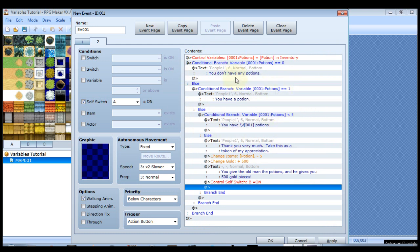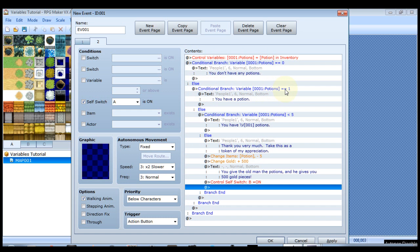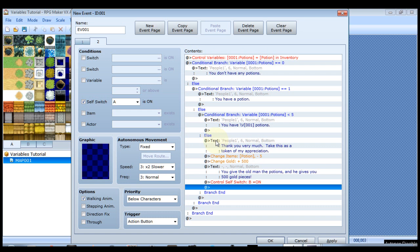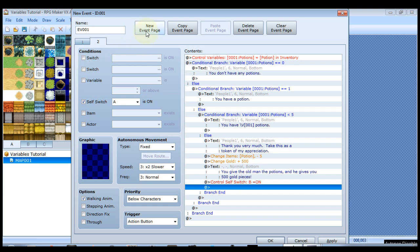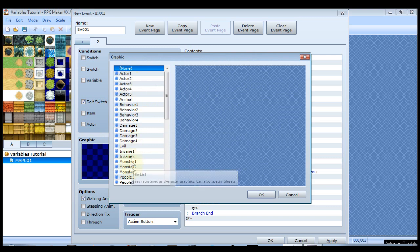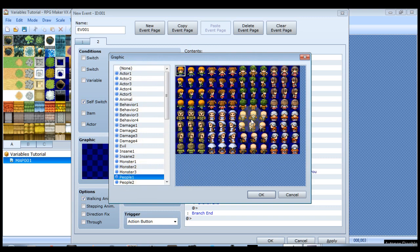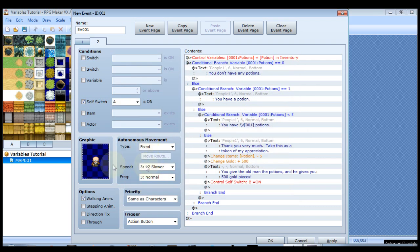So just to kind of reiterate, our first part of the conditional branch is if you have exactly zero he'll say you don't have any potions. Or else we're going to check these other things. If you have one potion he'll say you have a potion. Or else we're going to check and see if you have less than five. If you have less than five he'll say you have however many. But if you don't have less than five then that means you have five or more, in which case he'll say thank you very much, he'll give you the loot, you'll give him the five potions. So now that we have the controls we're setting the self switch on so that we can create a new page. I forgot to set a graphic.